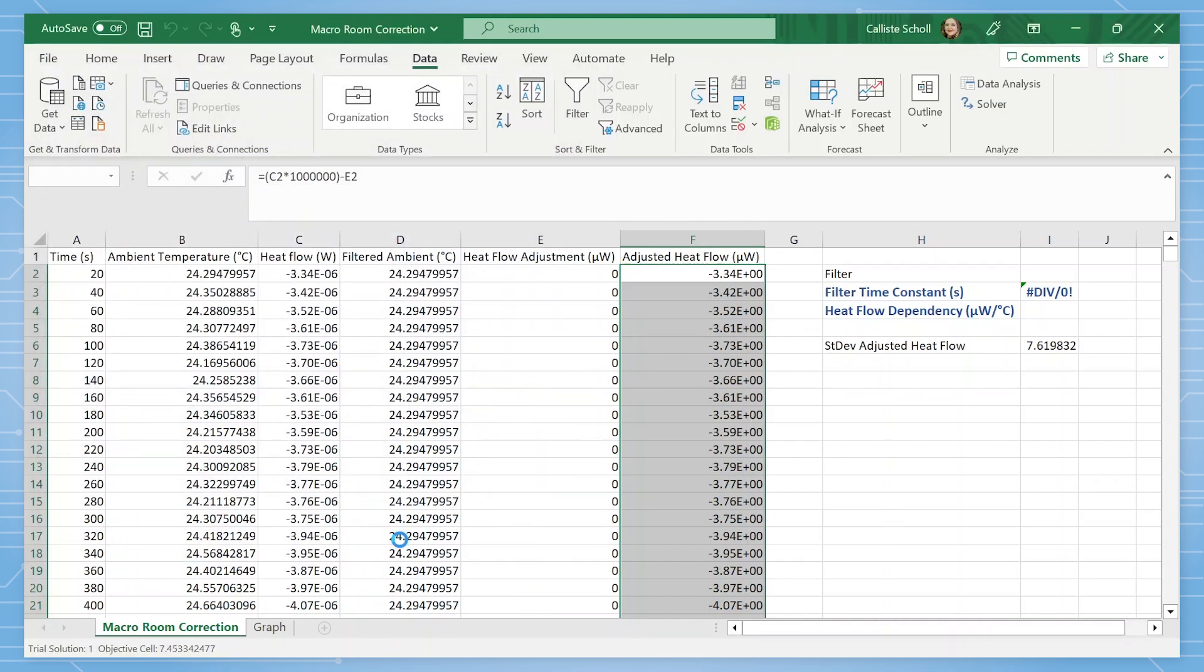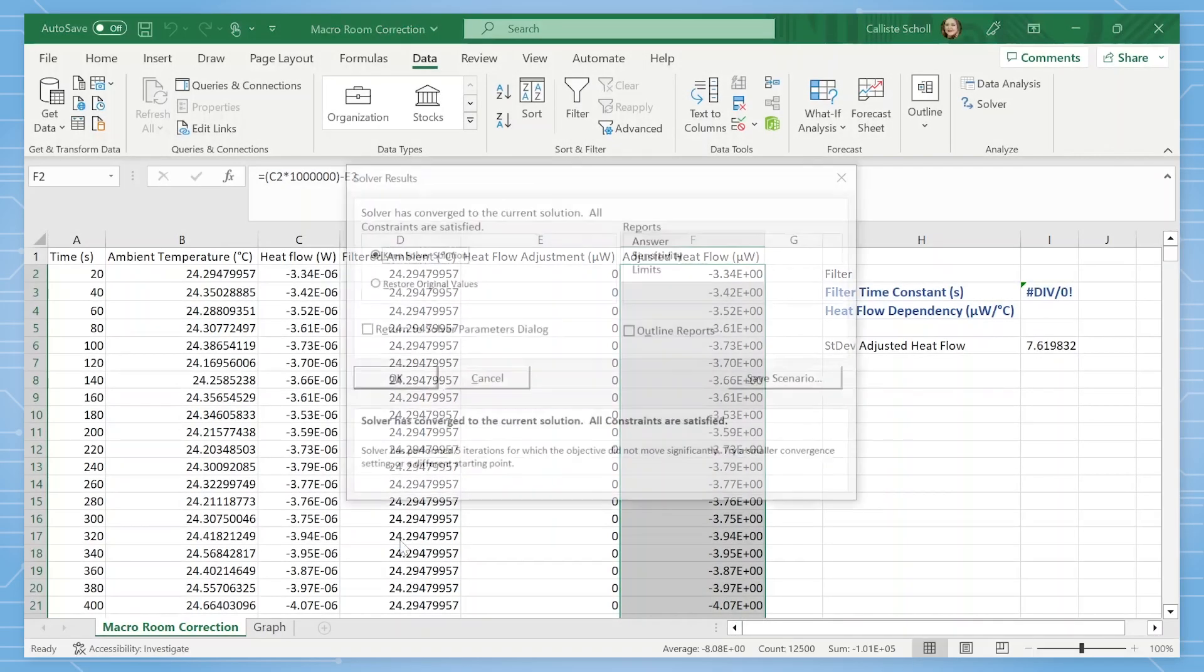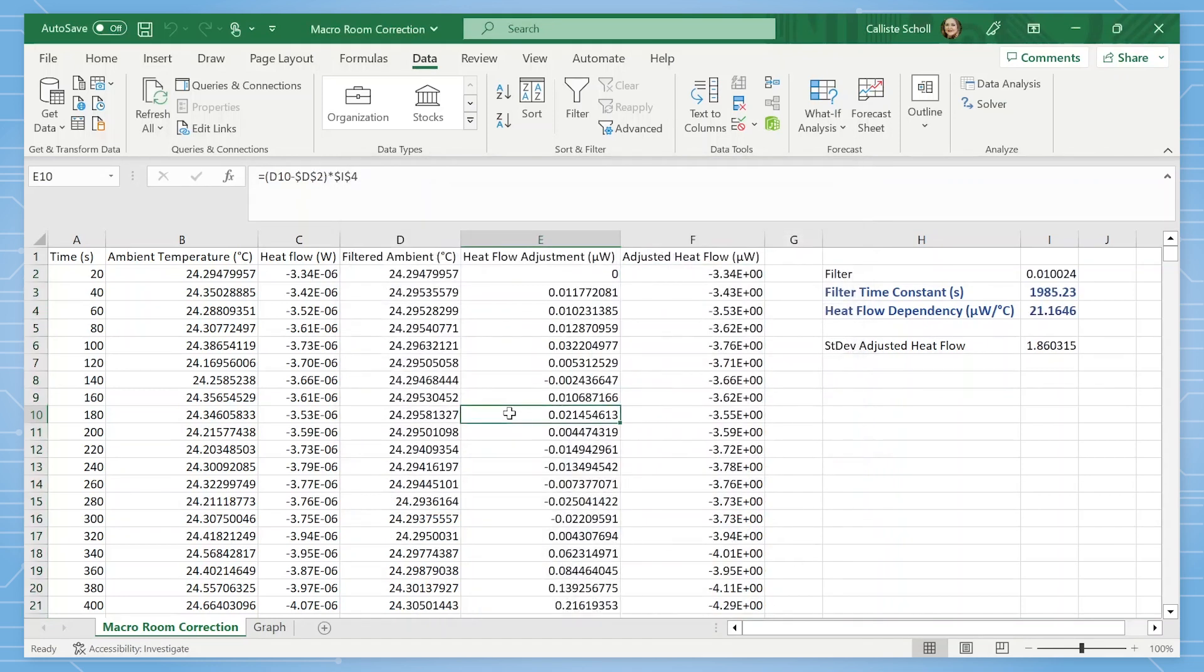It will take a little time to calculate the values for the filter and heat flow dependency. Once it is done, a pop-up should appear that indicates a solution has been found. Click OK and check the filter, filter time constant, and heat flow dependency values calculated.